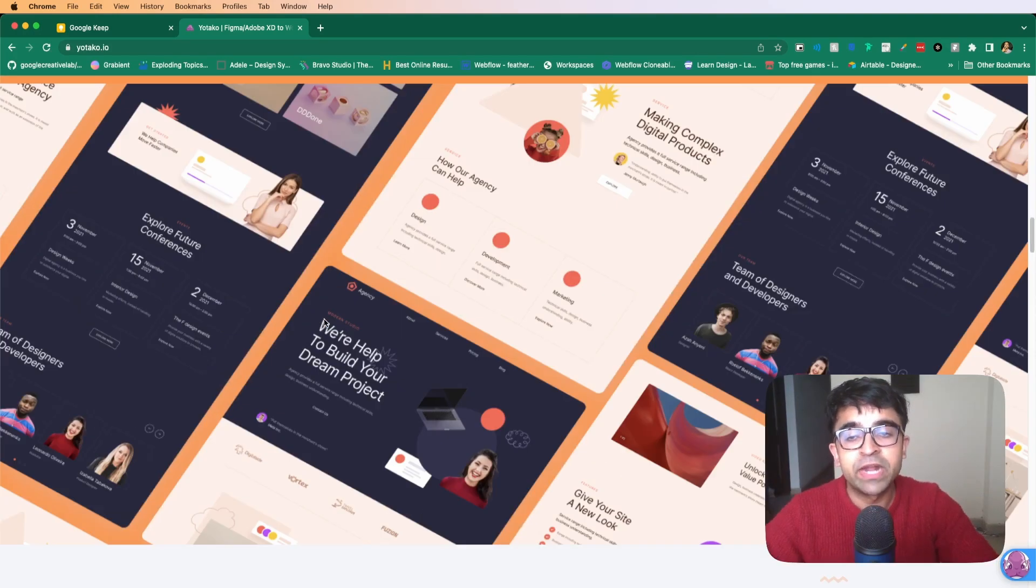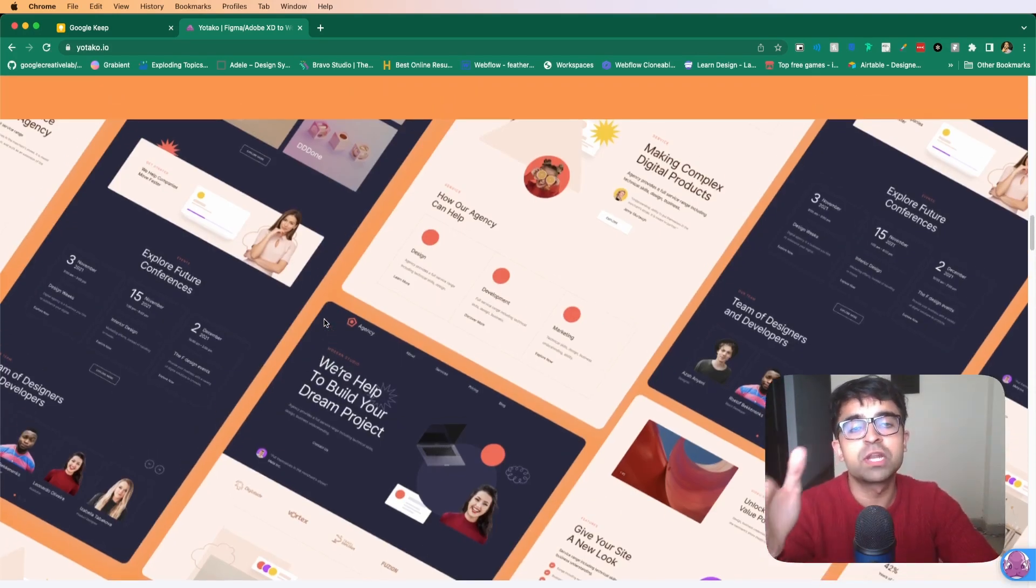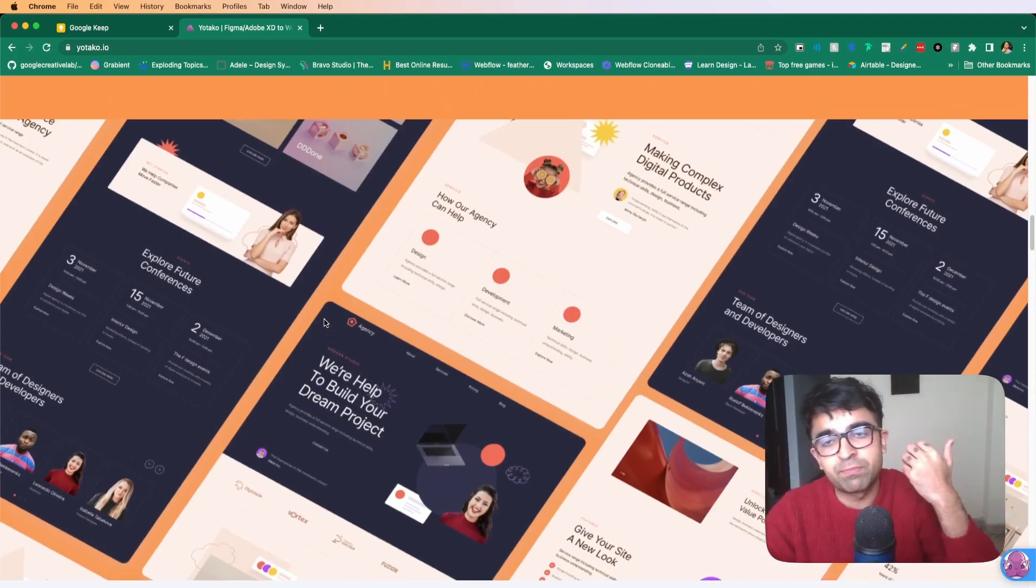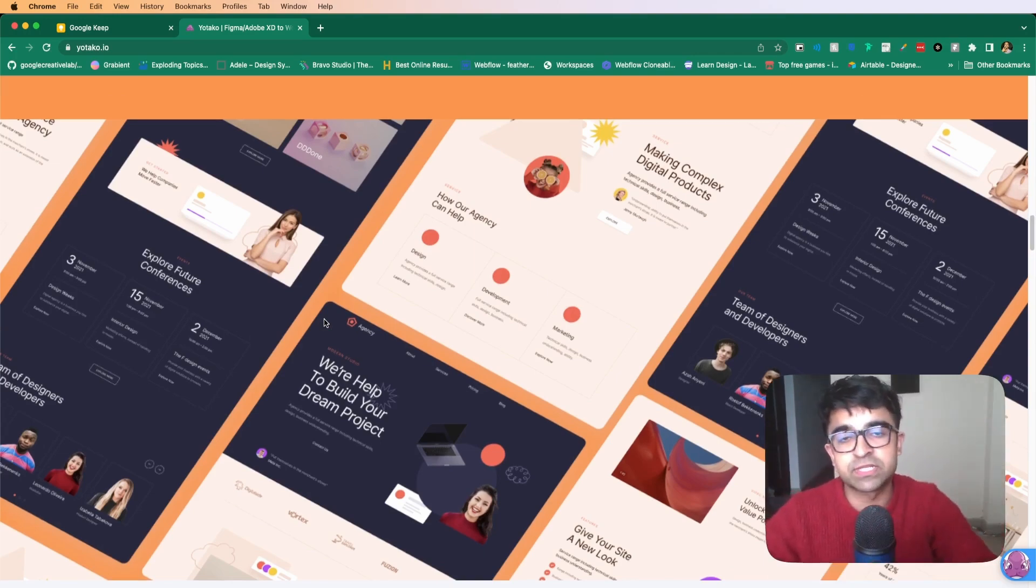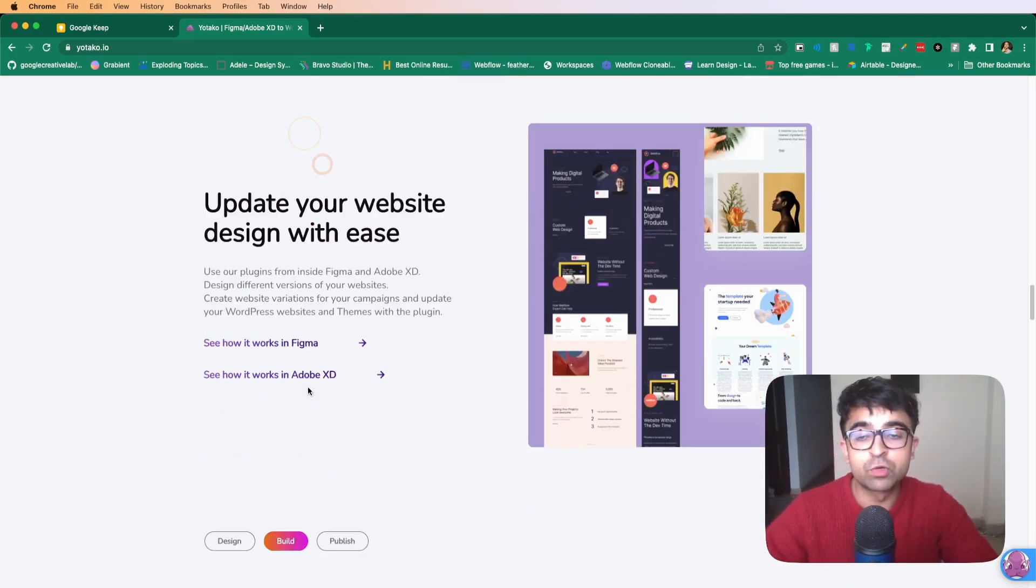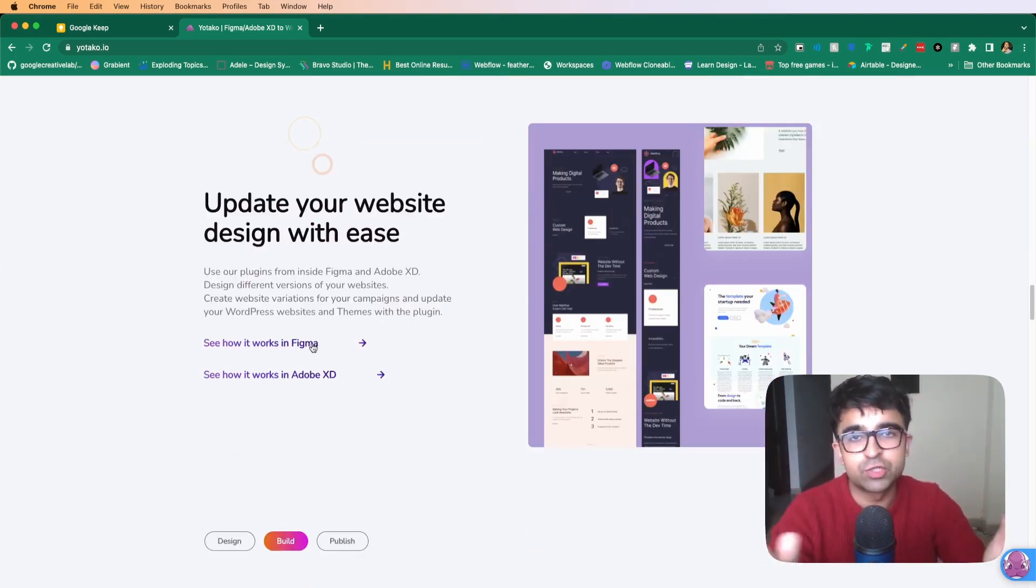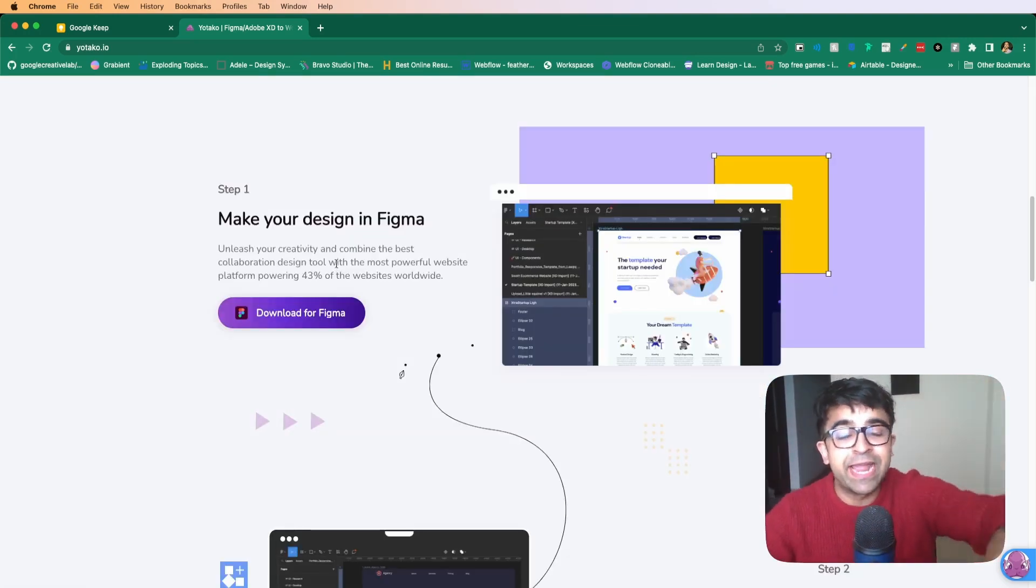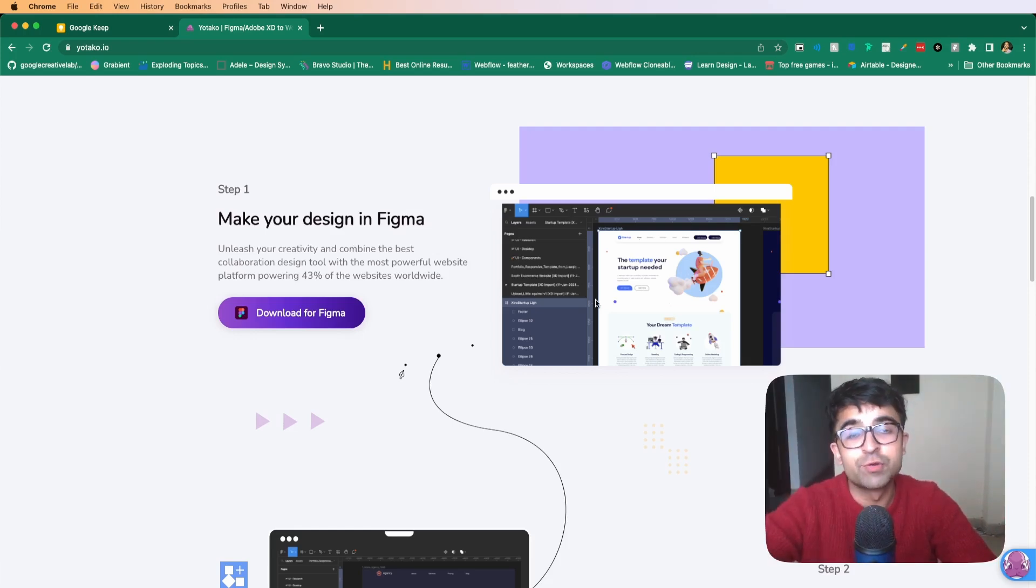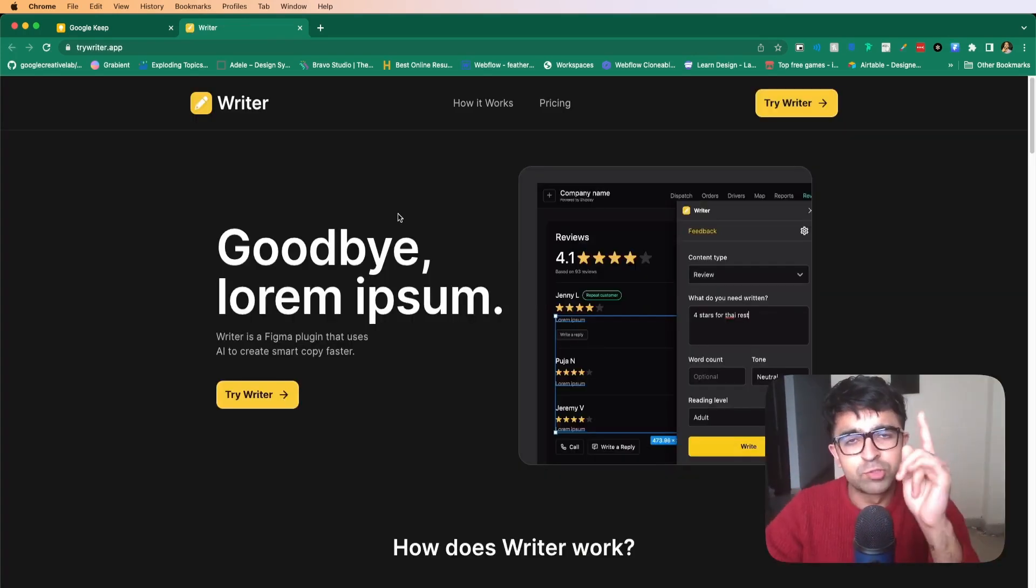Apart from that, they also host a lot of templates that you can just pick up, edit in Figma and then export it to WordPress. Now they have tutorials and how-tos for each tool, XD as well as Figma. Let me know in the comments if you'd want me to create a complete video introducing Yo Taco to you guys.